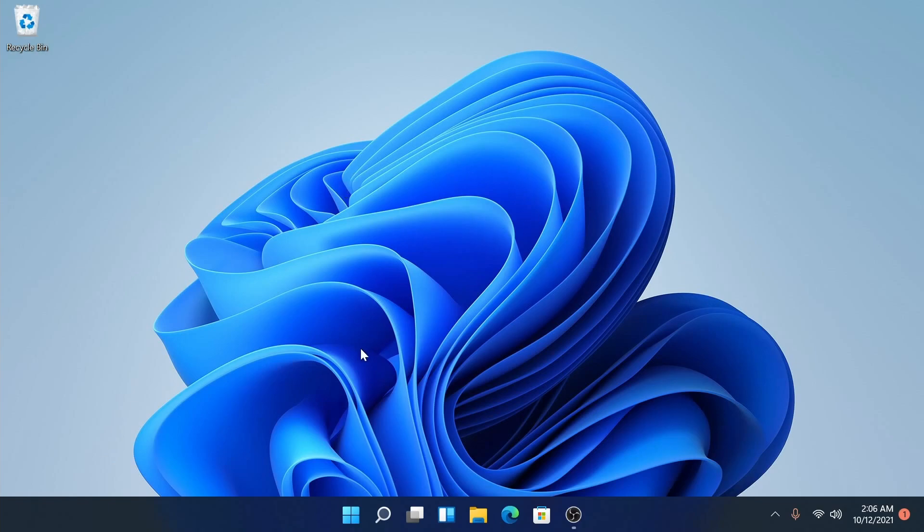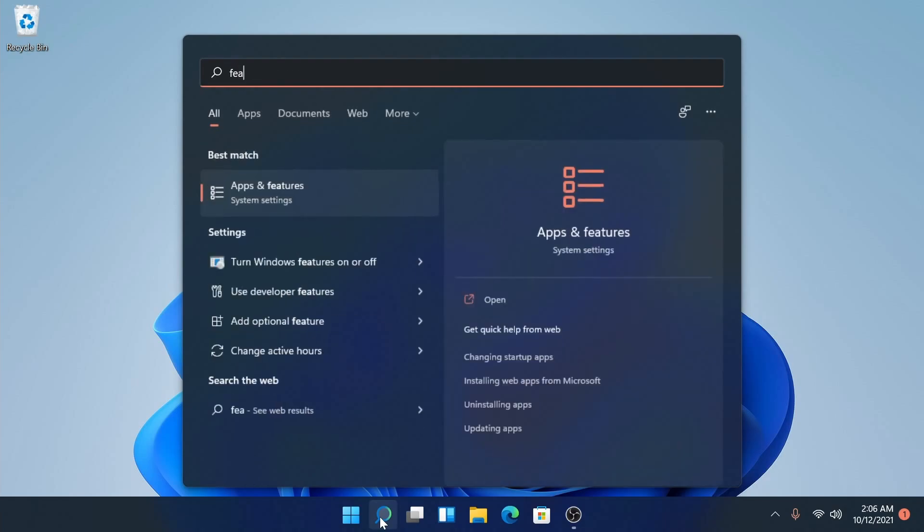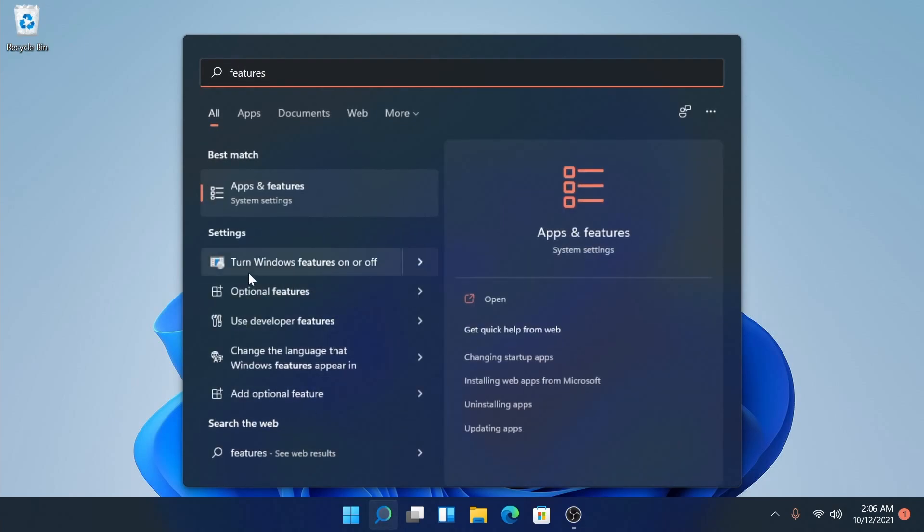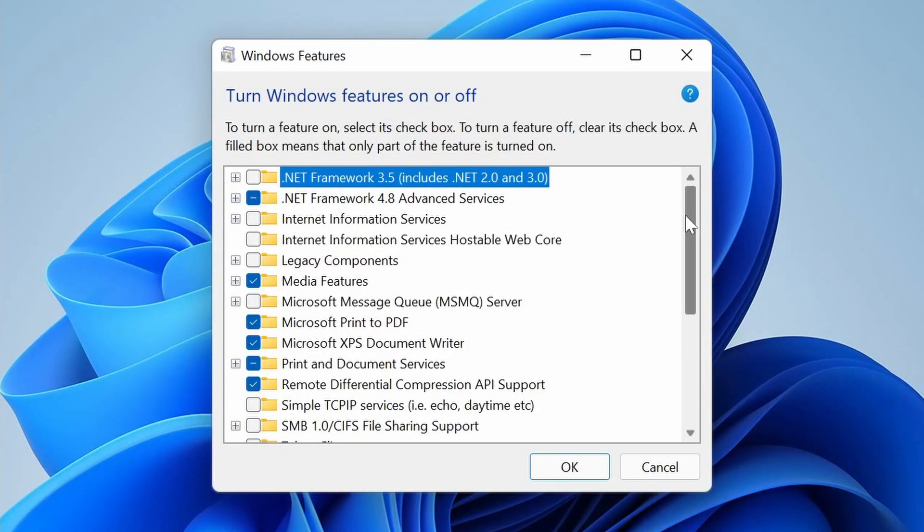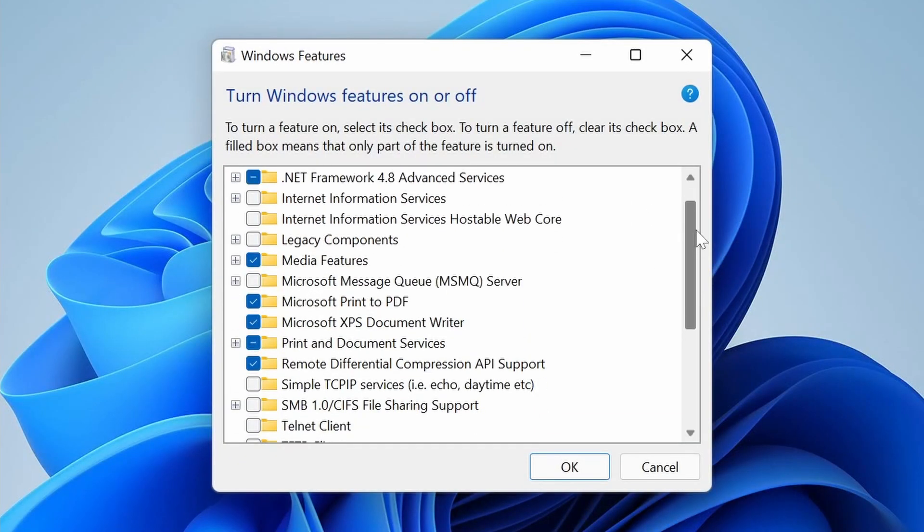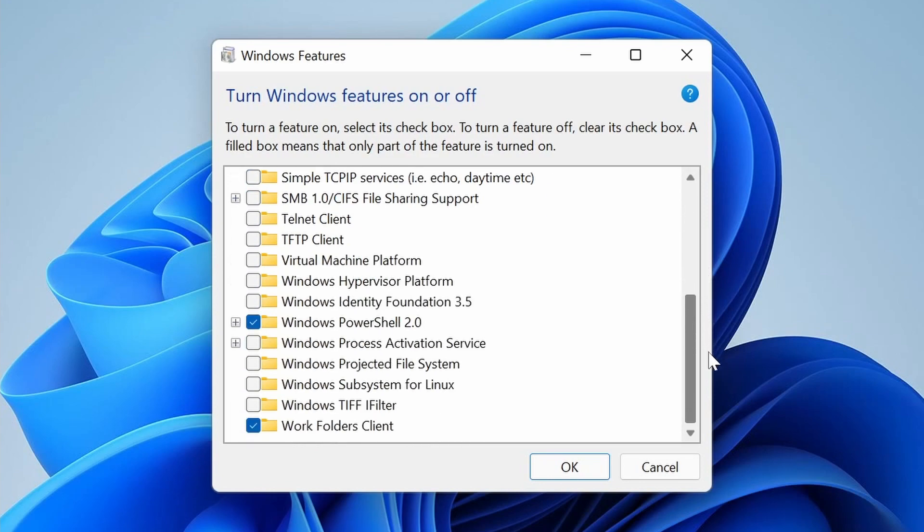We'll first start off by enabling the subsystem for Linux. Go down to your search bar and search for features. This will allow you to see the turn Windows features on or off option. Select that and we'll get a dialogue with loaded features. We'll scroll down to the bottom where we'll see a few that we need to enable for the Windows subsystem for Linux to work.